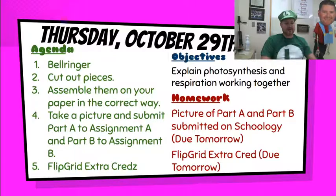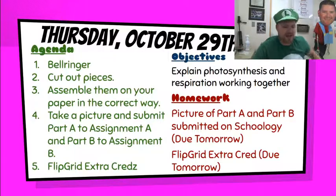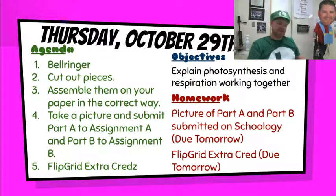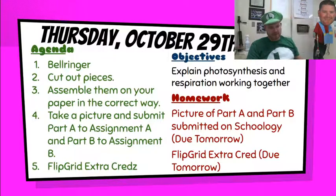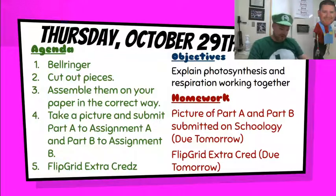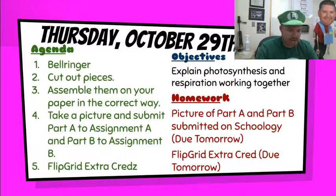And then there is a Flipgrid extra credit to explain the formula going on in part B. The instructions are on the part B directions there itself.